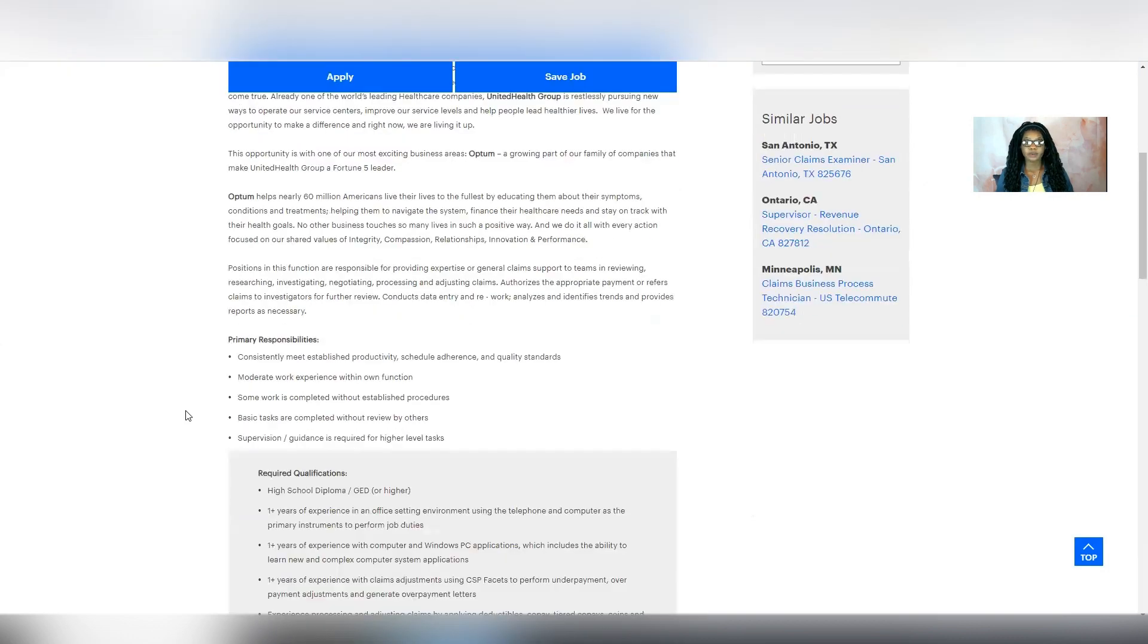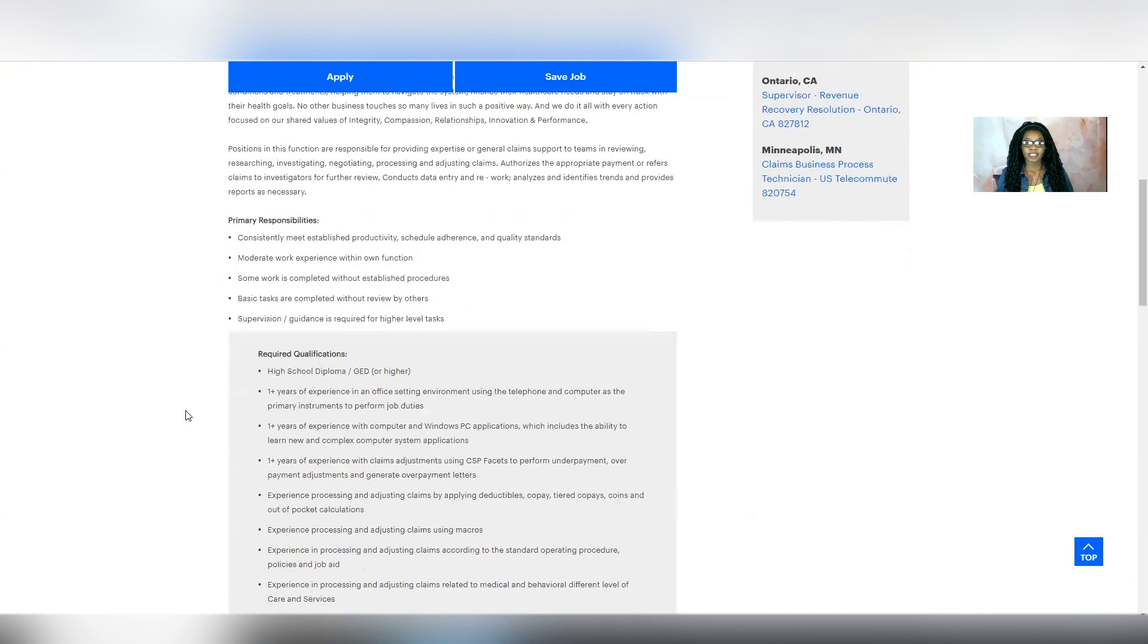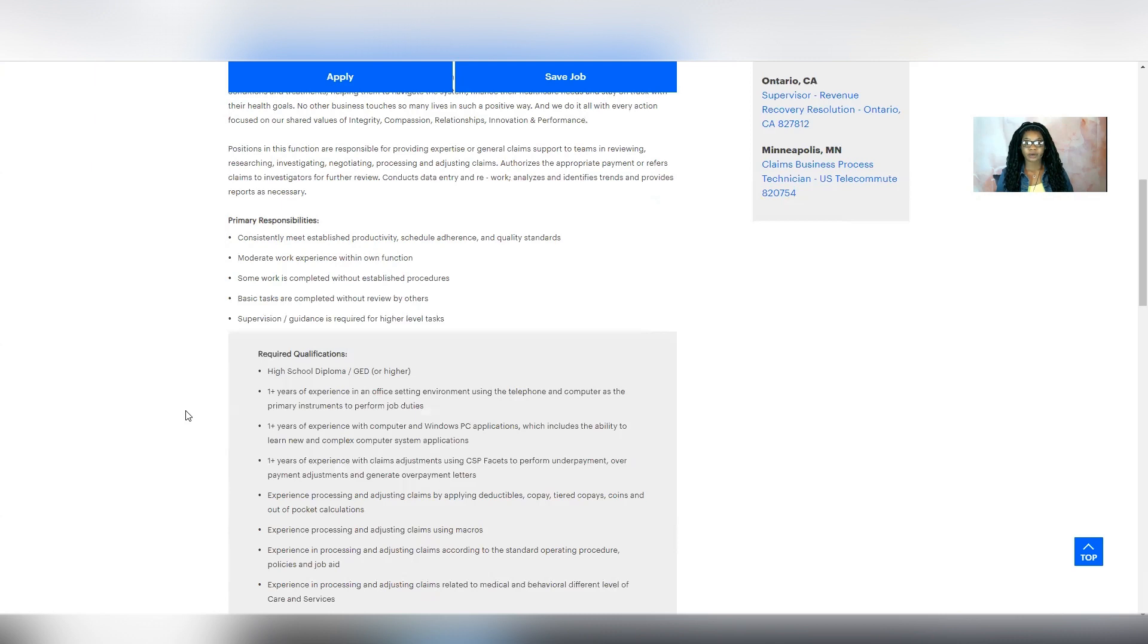So the primary responsibilities in this role is to consistently meet established productivity, schedule adherence, and quality standards, moderate work experience within the function. Basic tasks are completed without review by others, and supervision and guidance is required for higher level tasks.